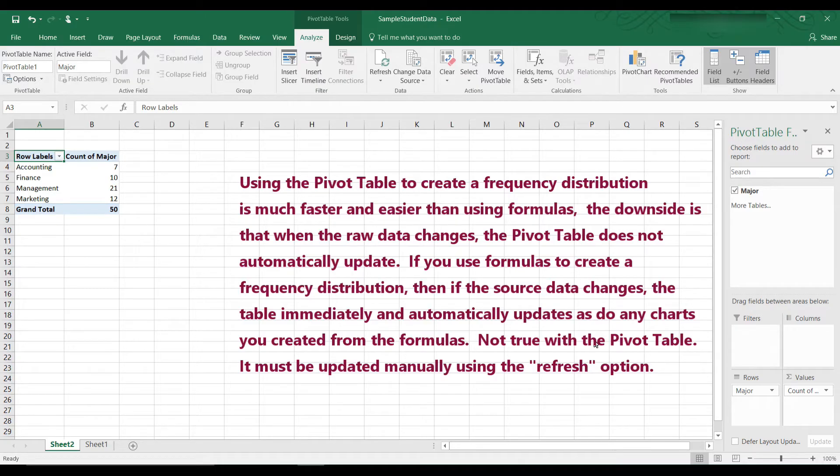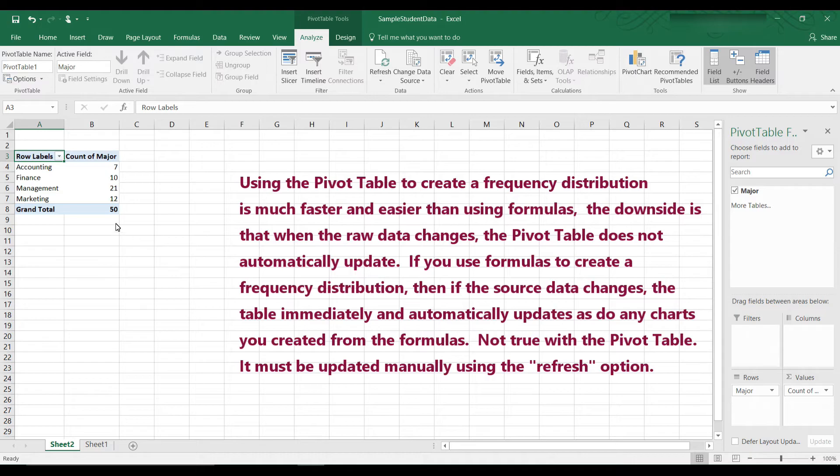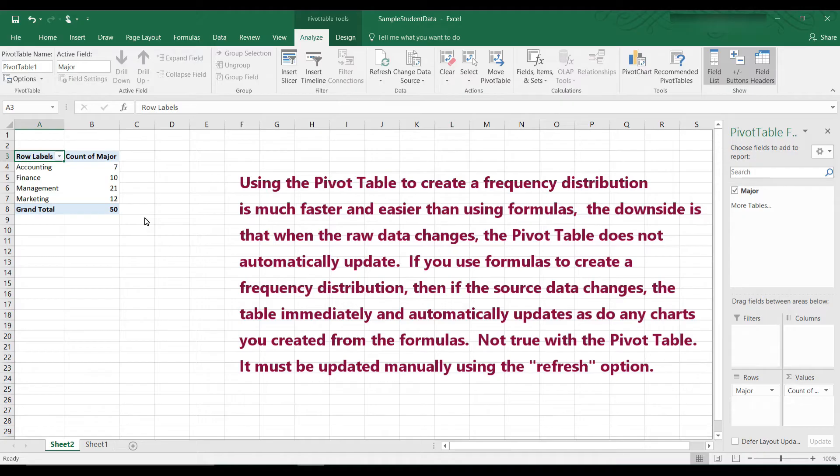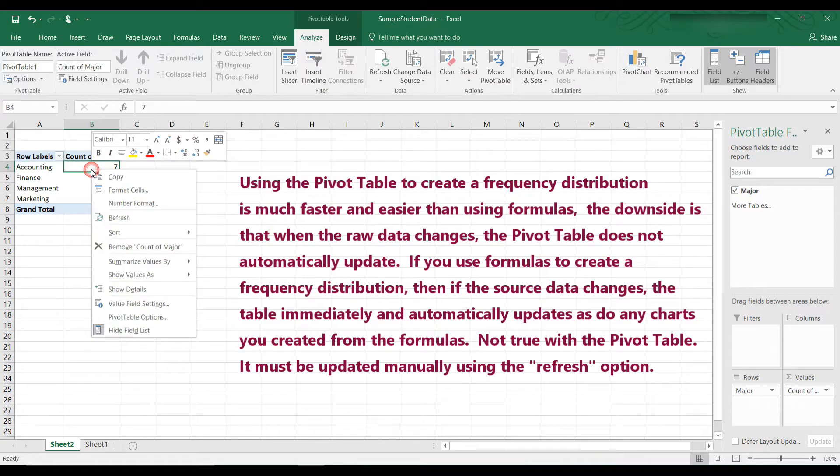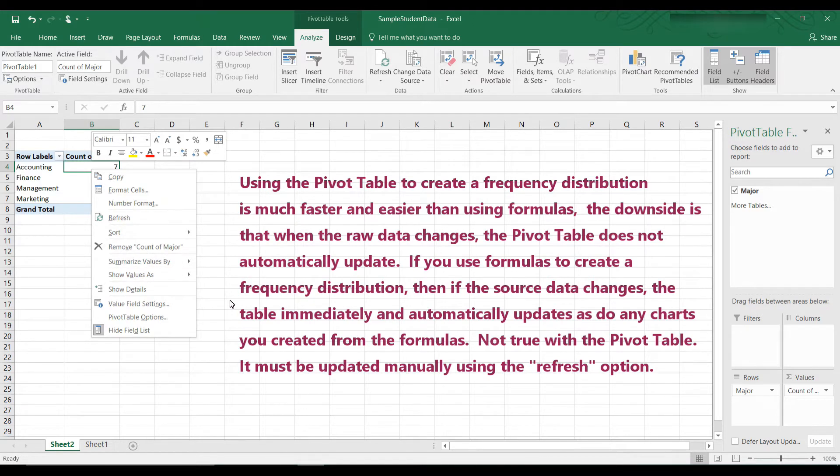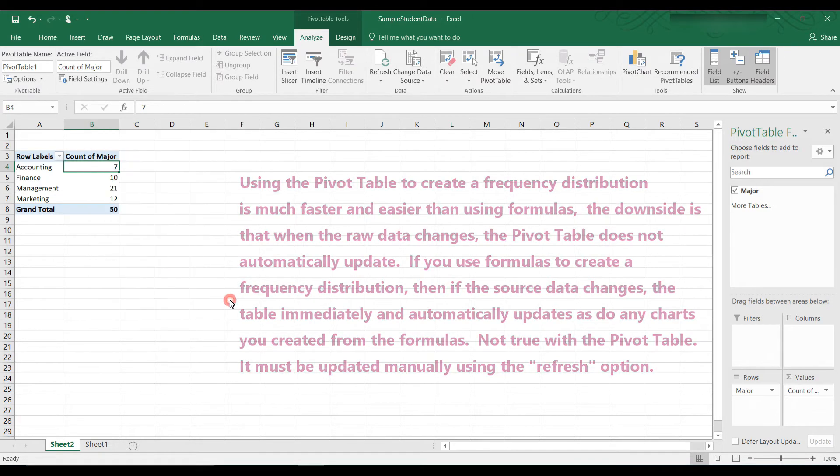If you use the formulas method, then any time the raw data changes, the numbers would be updated. So if you have not 50 students but 55 students, it would be updated in the table using formulas, not using the Pivot Table. But all is not lost. You would have to do it by right-clicking in the cells. So let's right-click in the cells and you see where it says Refresh. You would click on Refresh and then it would update. So it would have to be updated manually.